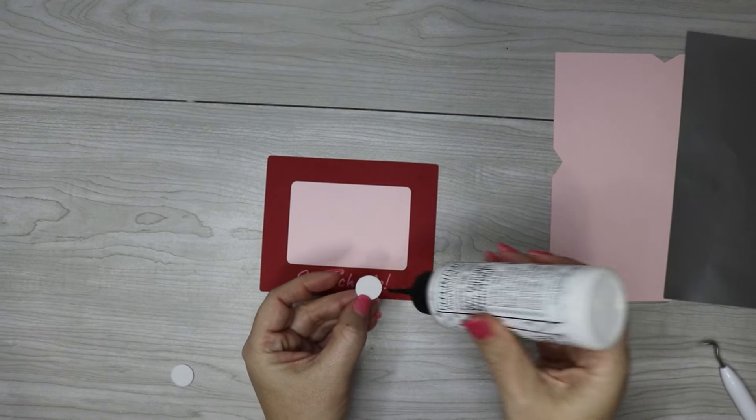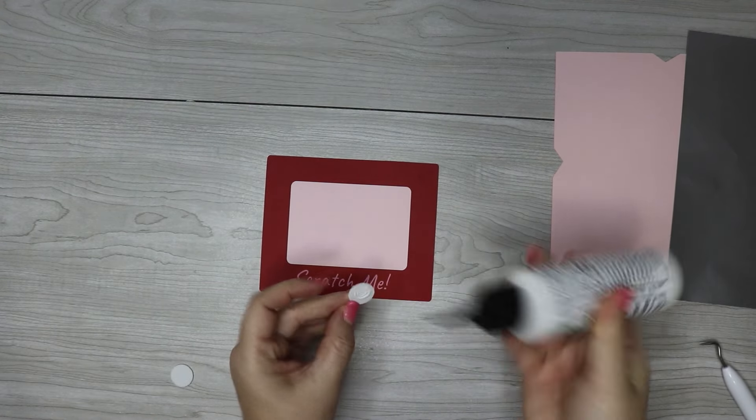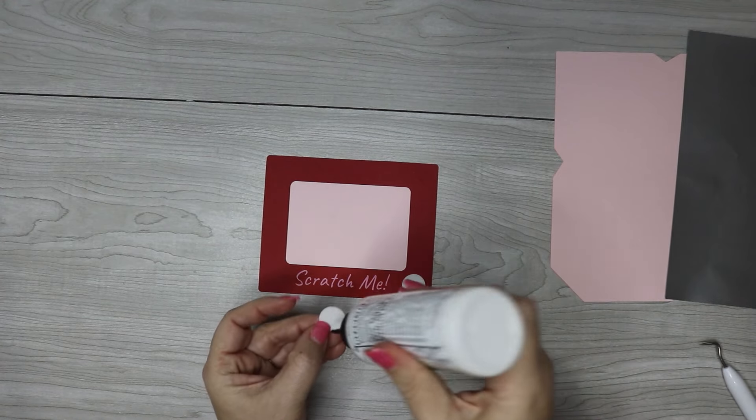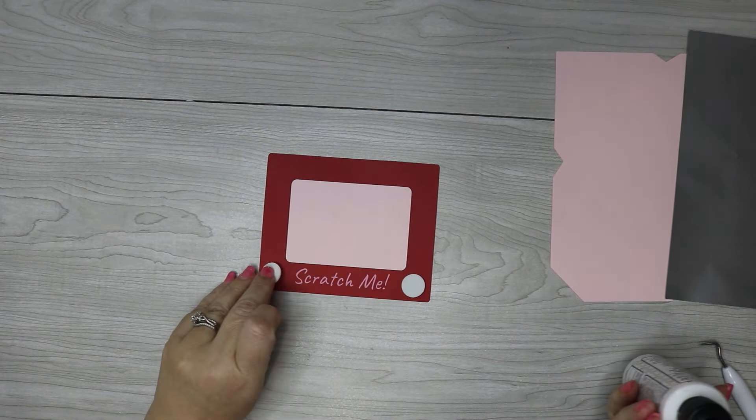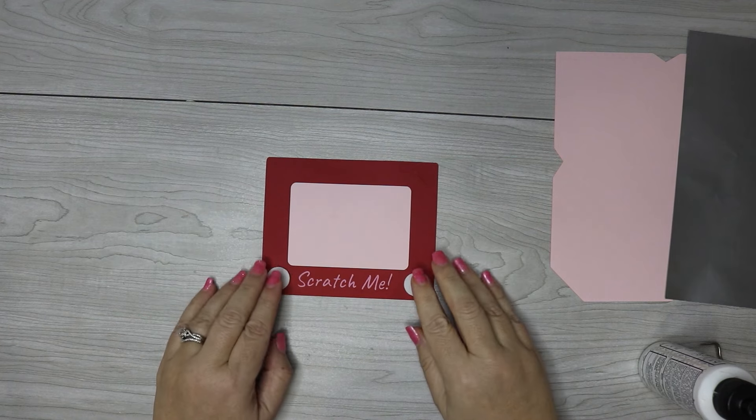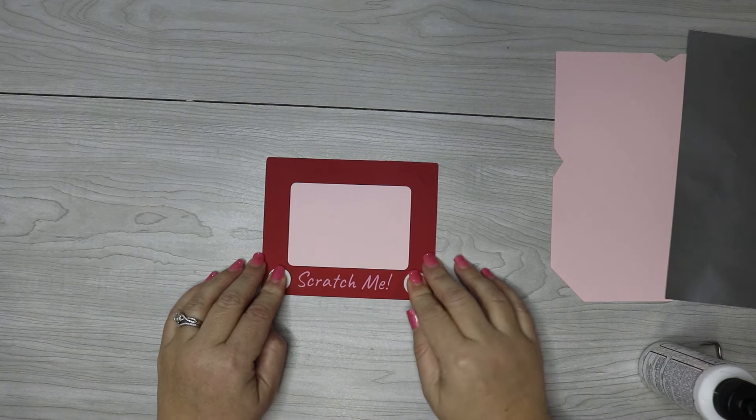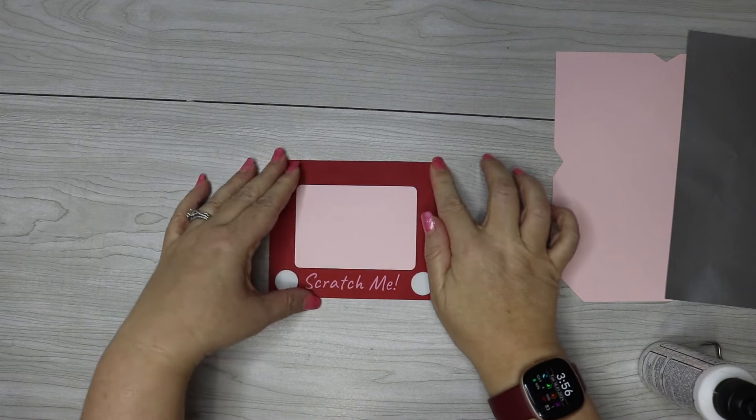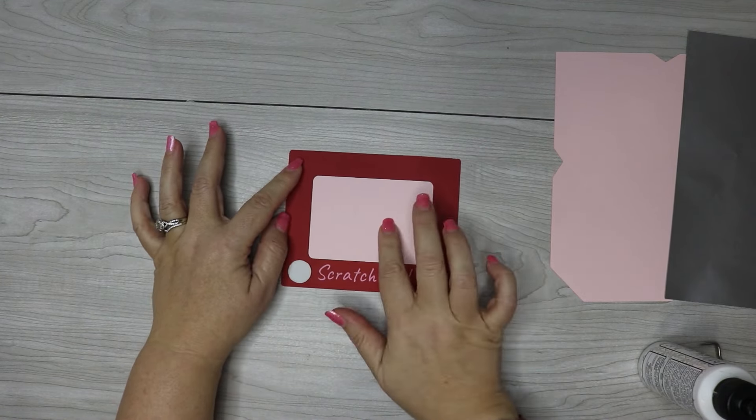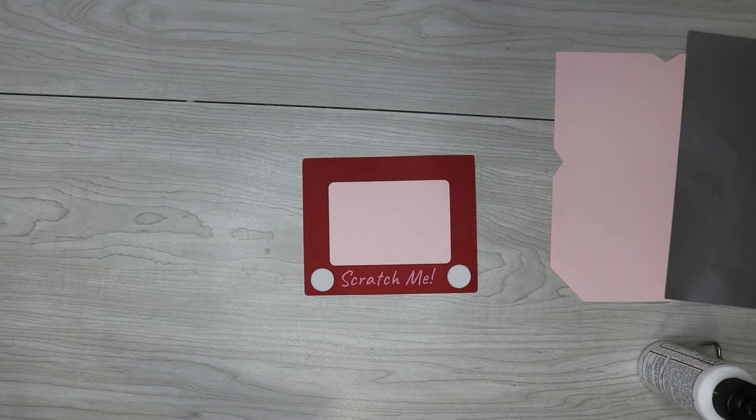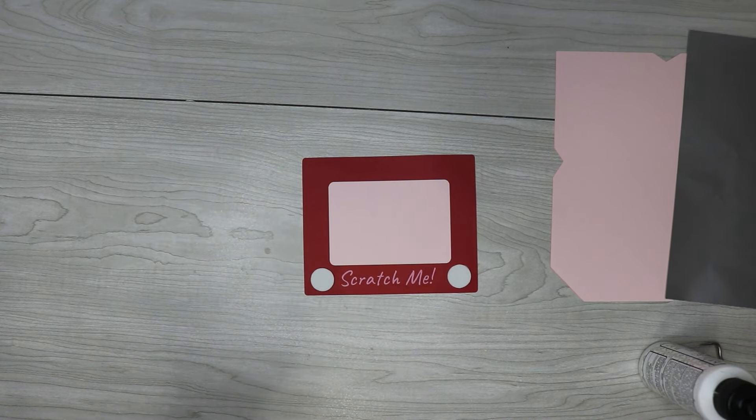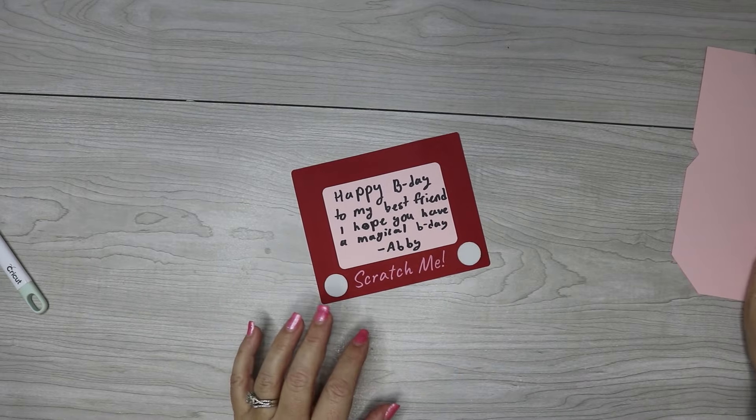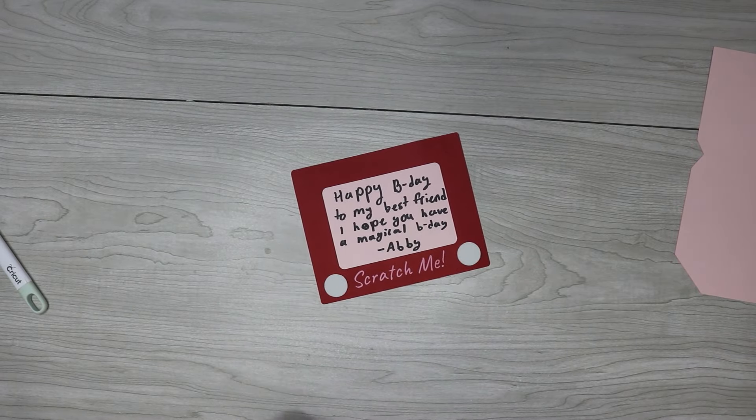I'm just going to glue those buttons on. And then you can go ahead and add a message to the middle. My daughter actually wants to write on this for one of her friend's birthdays, so I'm going to let her write on that real quick. She just wrote a little birthday message for her friend whose birthday is coming up.